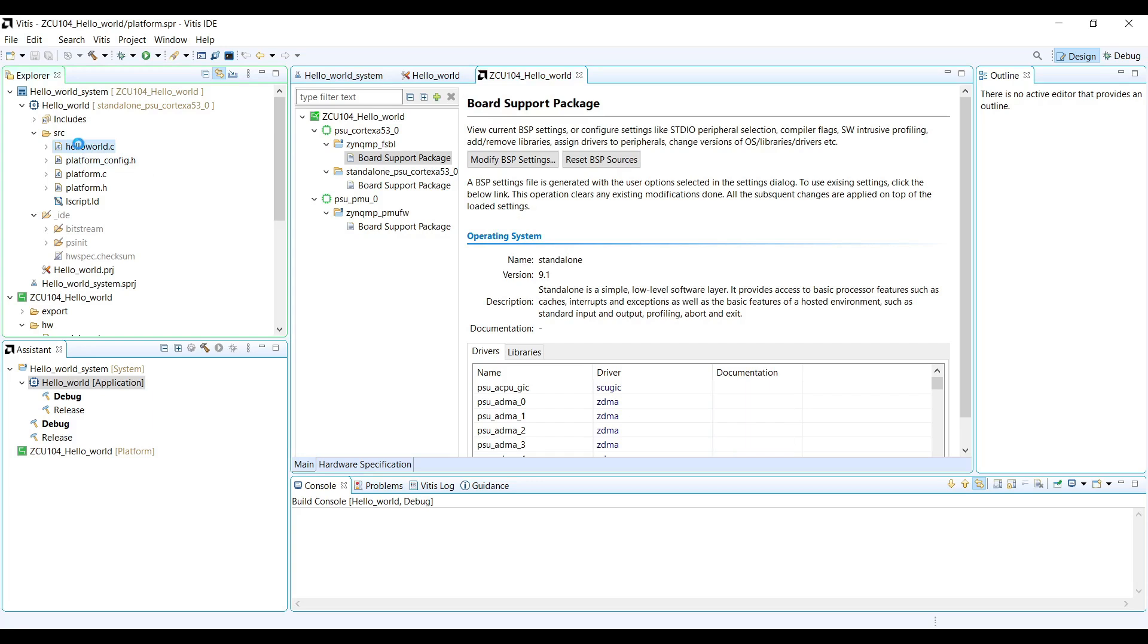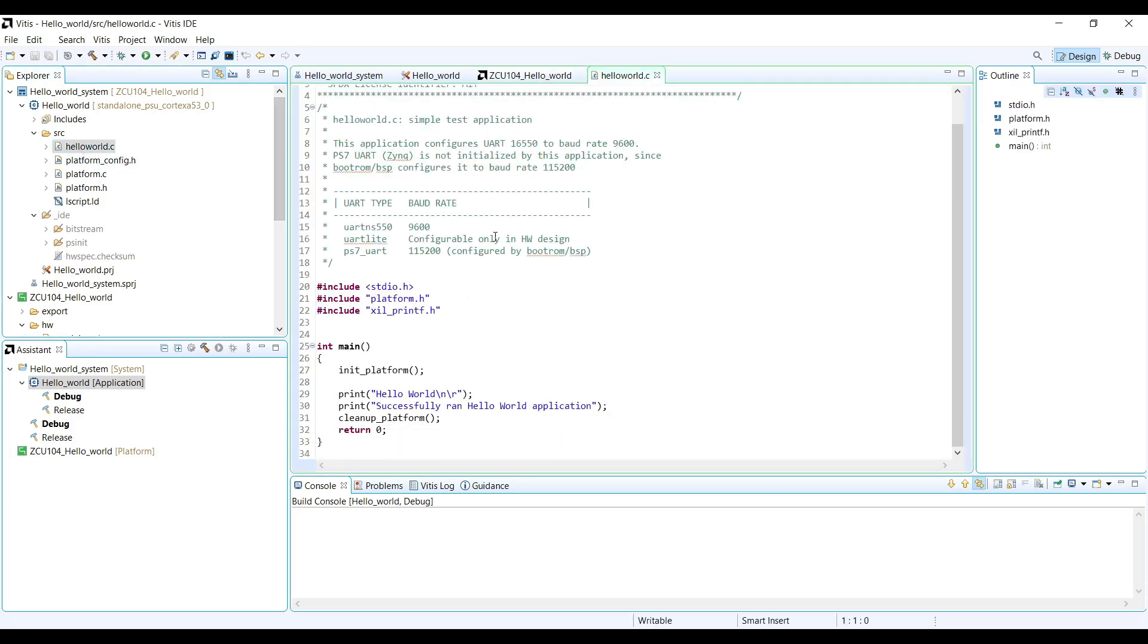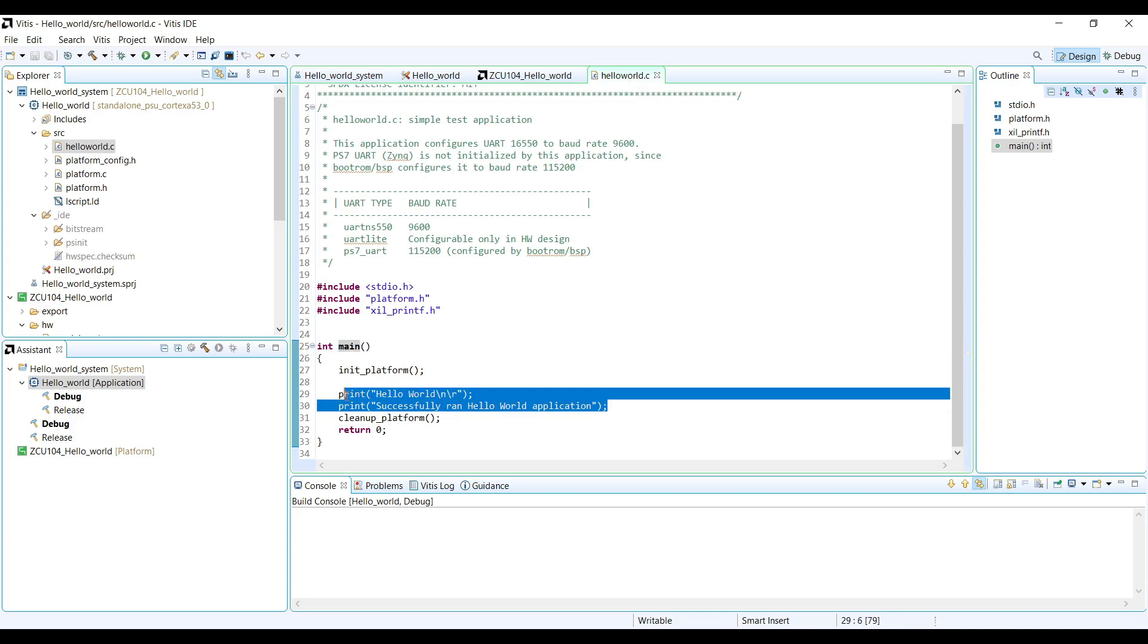Exploring the Hello World example. In our application project, you'll find the main C file, usually named HelloWorld.c. This contains a simple main function that prints Hello World to the console. While basic, this example allows us to verify that our entire toolchain is working correctly, from hardware design through to software execution.